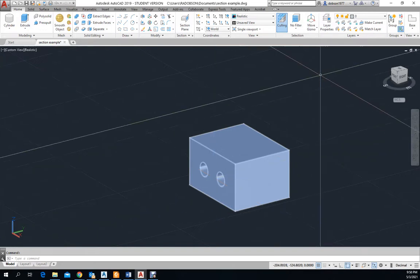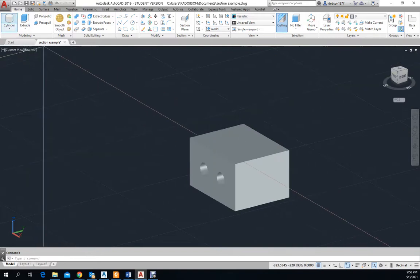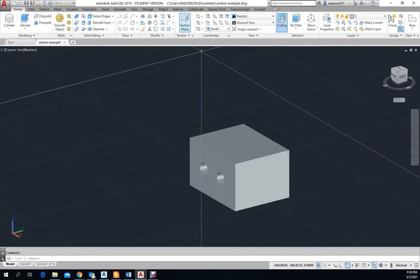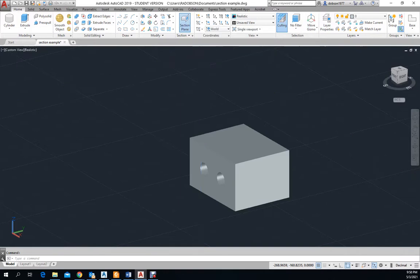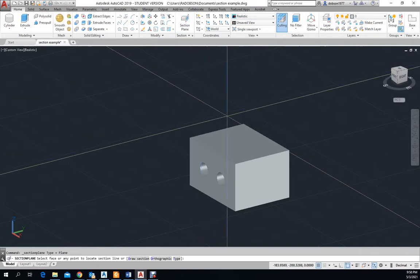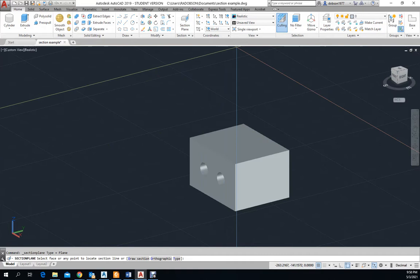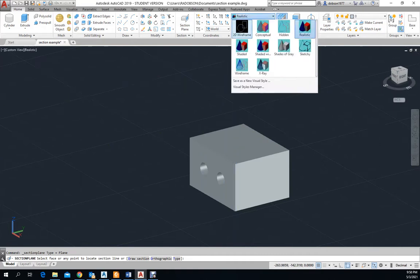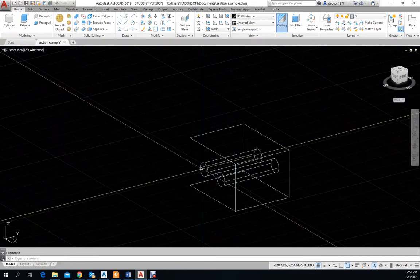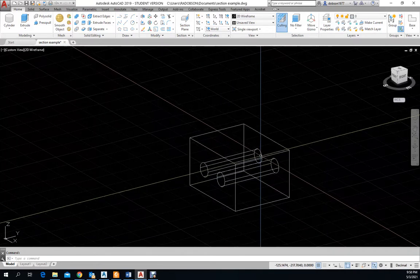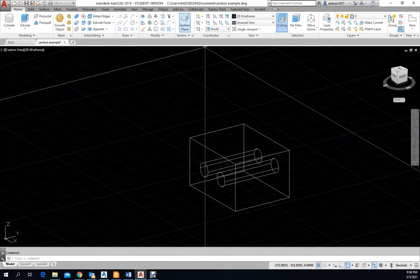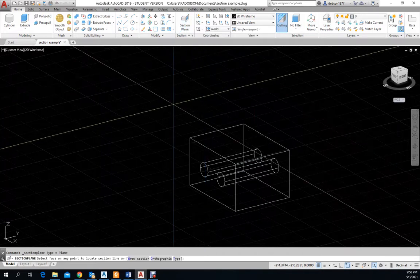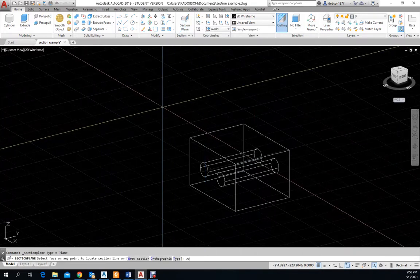When you're in your 3D menu, you'll see this up here: section plane. And that is the first thing you need to create. Now to make mine a little bit easier, I'm going to go back and go to wireframe because I want to cut a section through this opening and I want to be able to see this opening on this side.